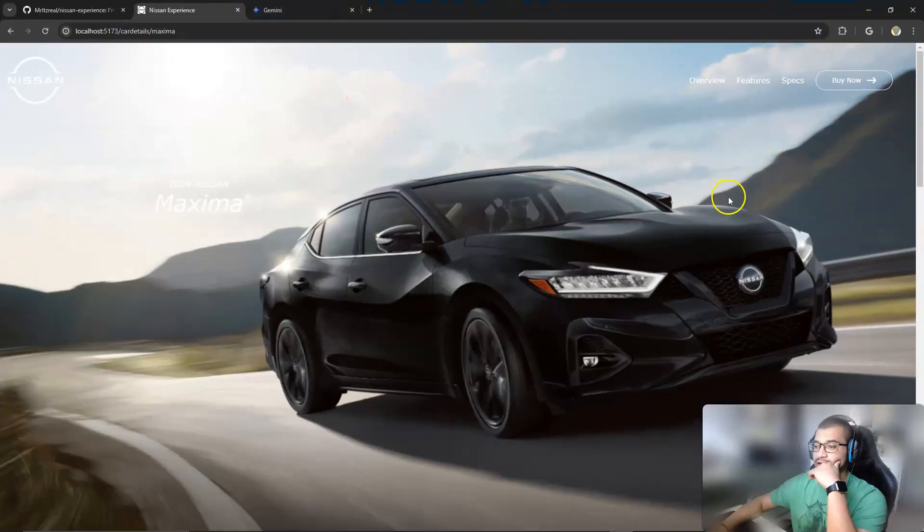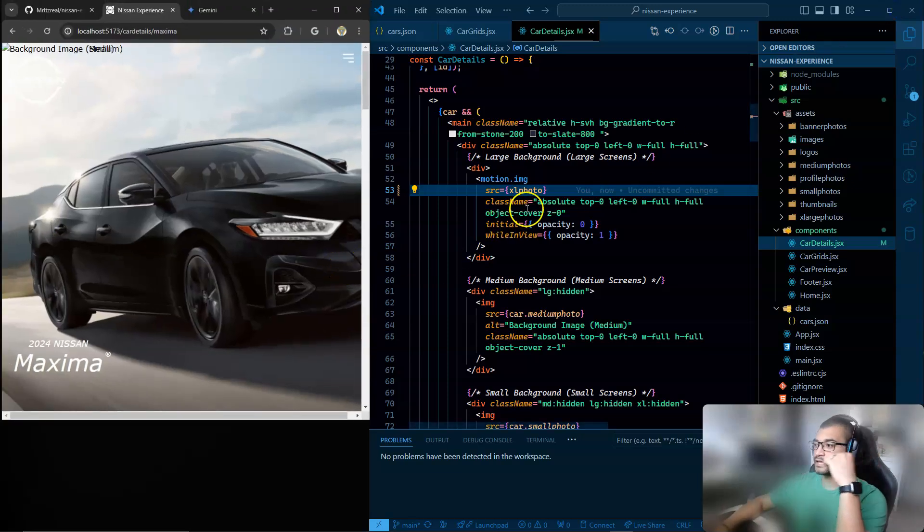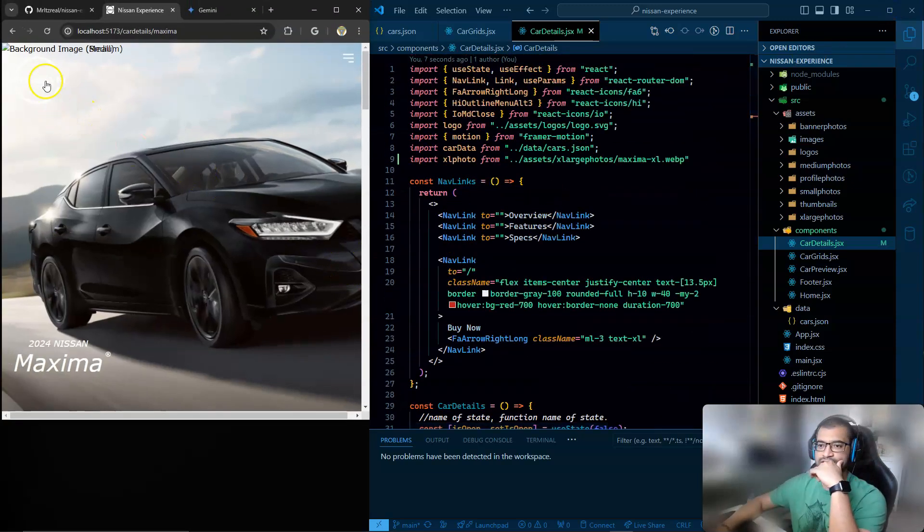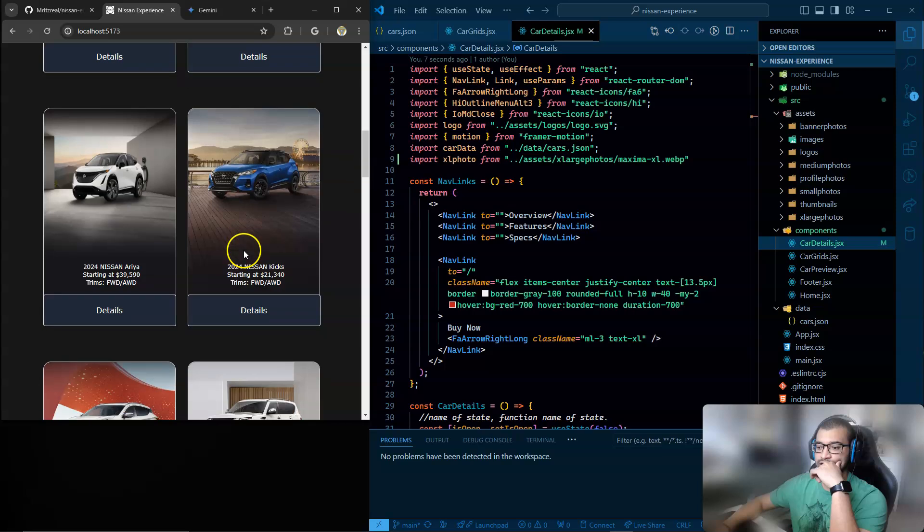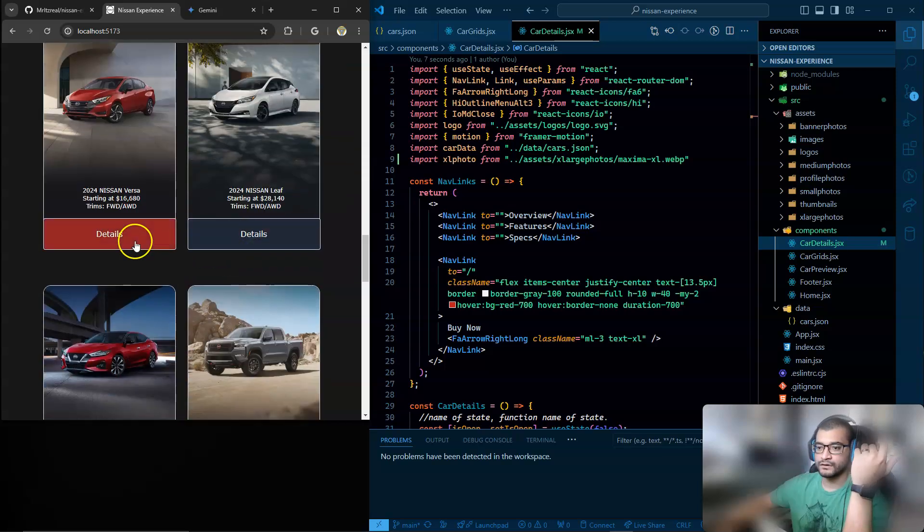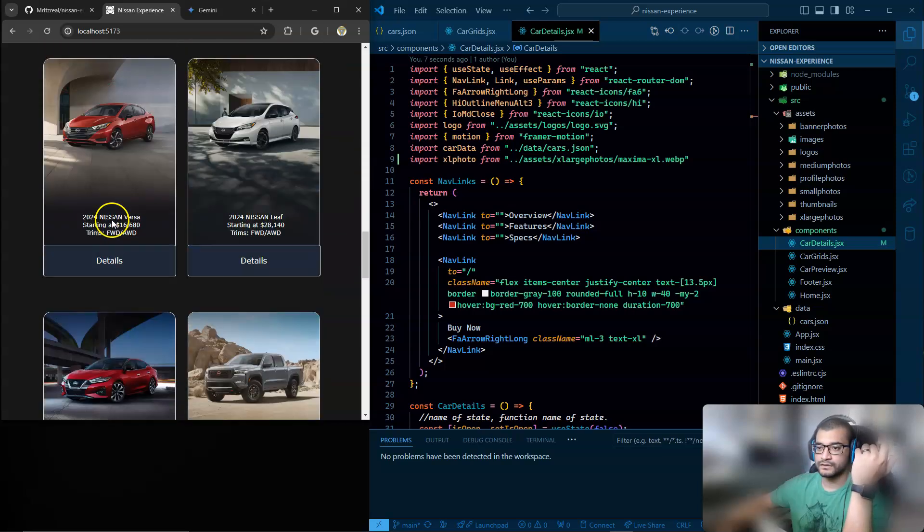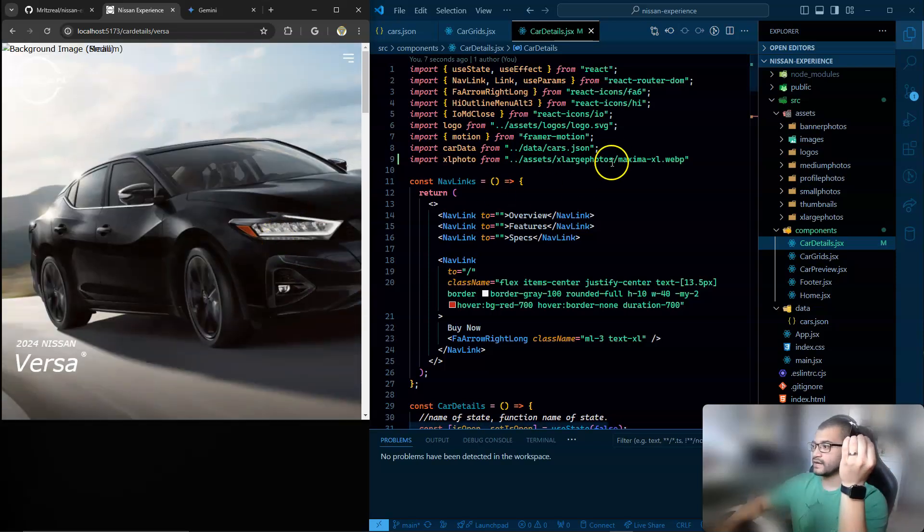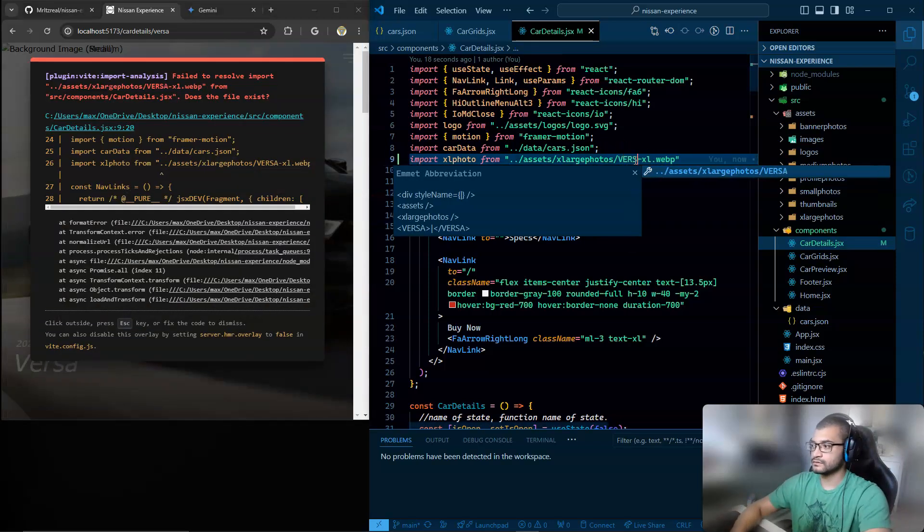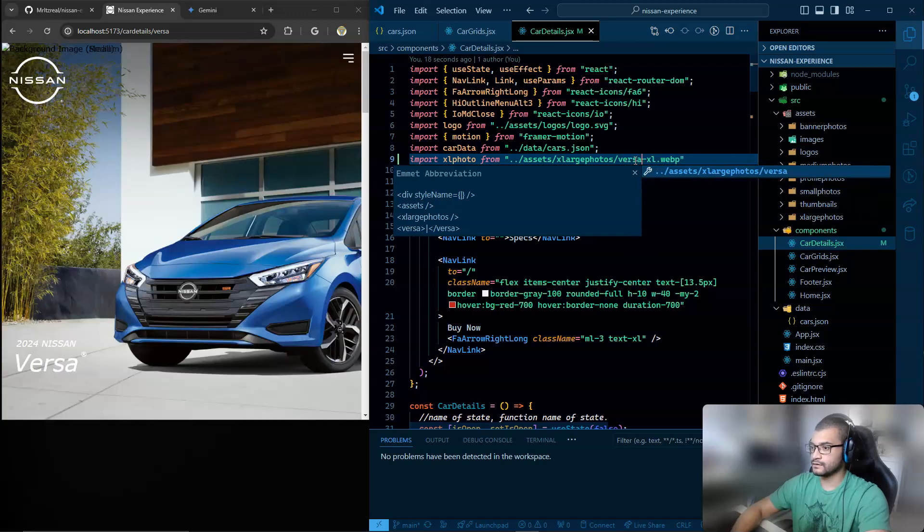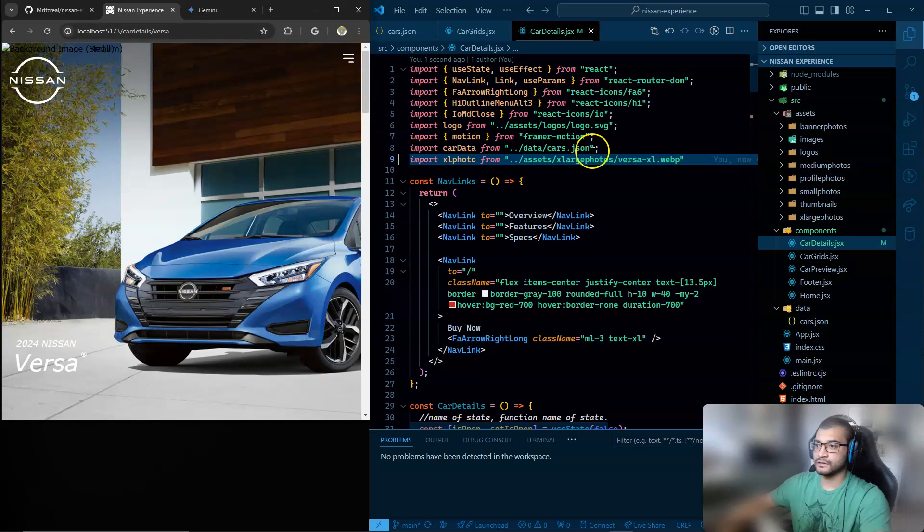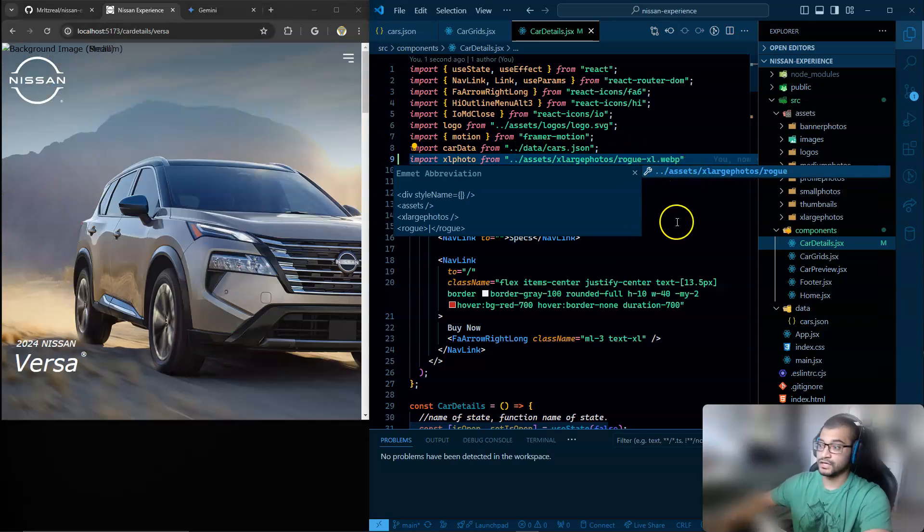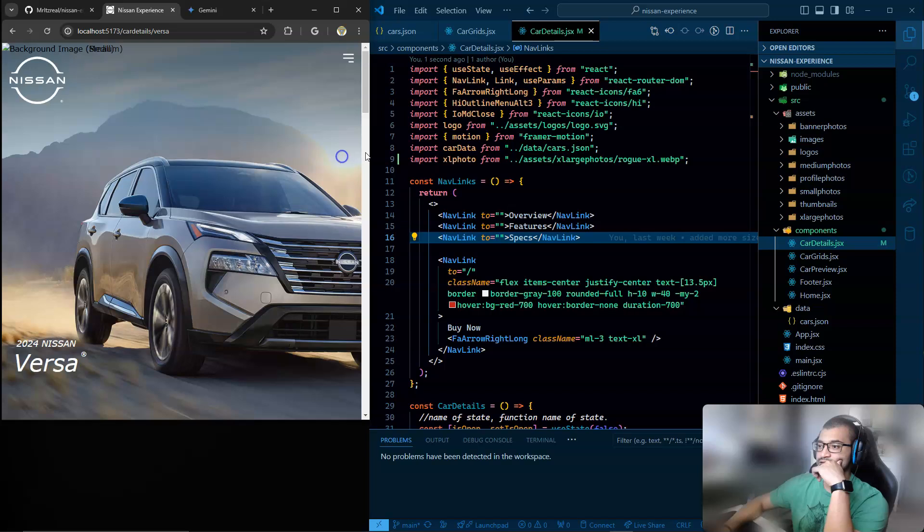Like, I'm so confused. And then, let me see it. Again, let's try a different vehicle. Let's try the Versa. If I do the Versa, it shows. If I show the Rogue, it shows. You see what I'm saying? So I'm just confused on why it's not showing.